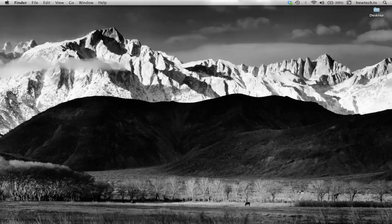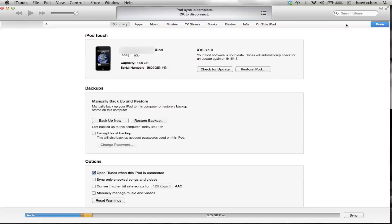iTunes should automatically open. If it doesn't, go ahead and open iTunes manually by left-clicking on its icon. Then, click Restore iPod.